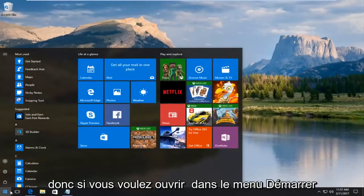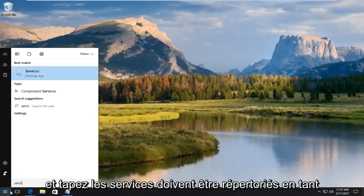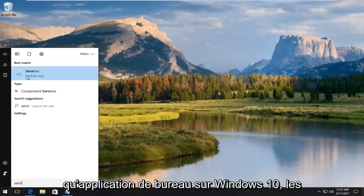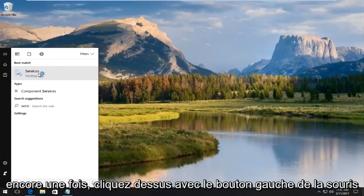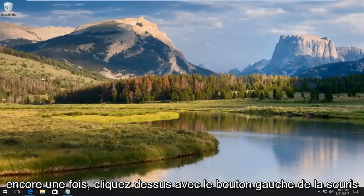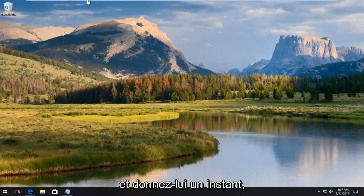So if you want to open up the start menu and type in services, it should be listed as a desktop app on Windows 10. Early versions should not say desktop app. So again, just left click on that.